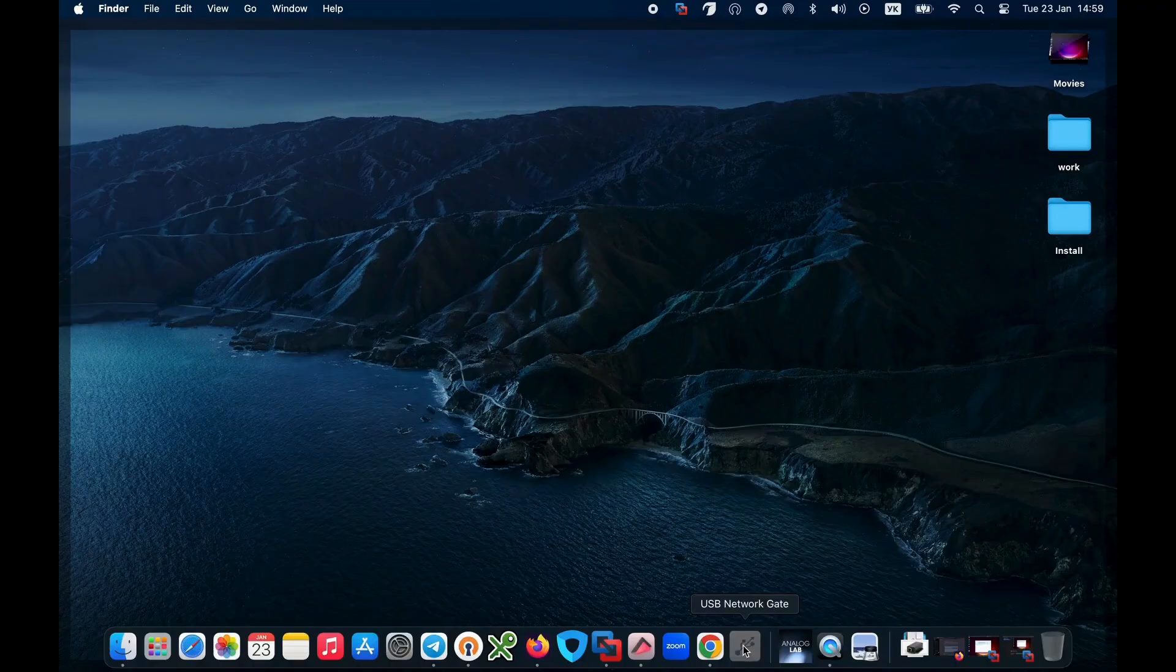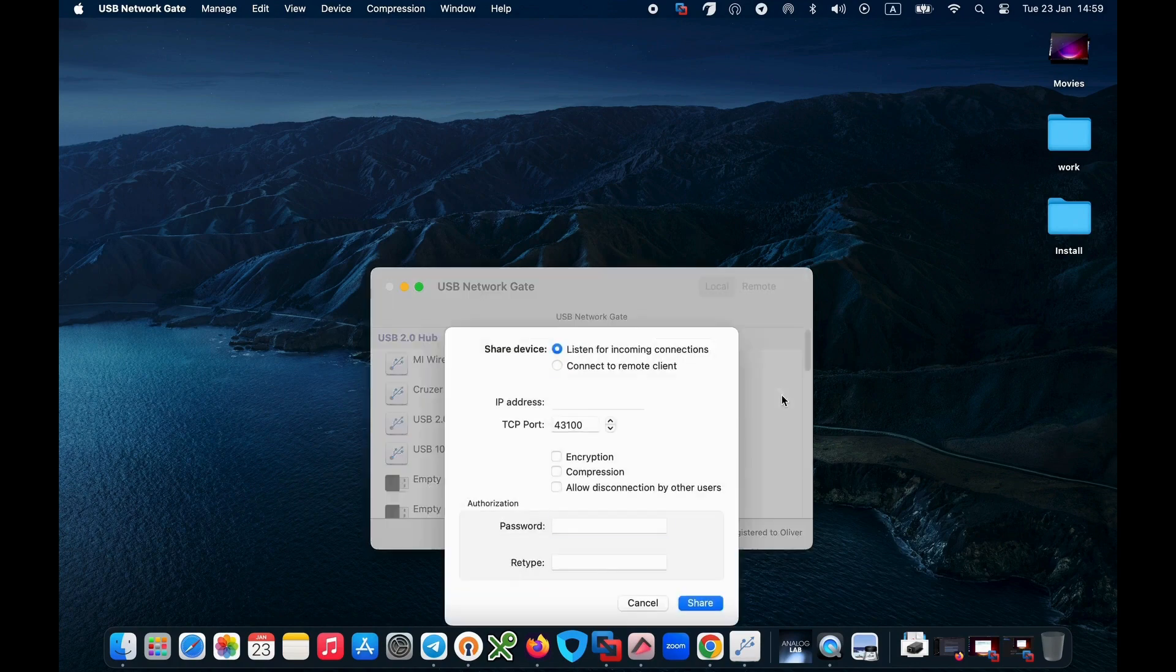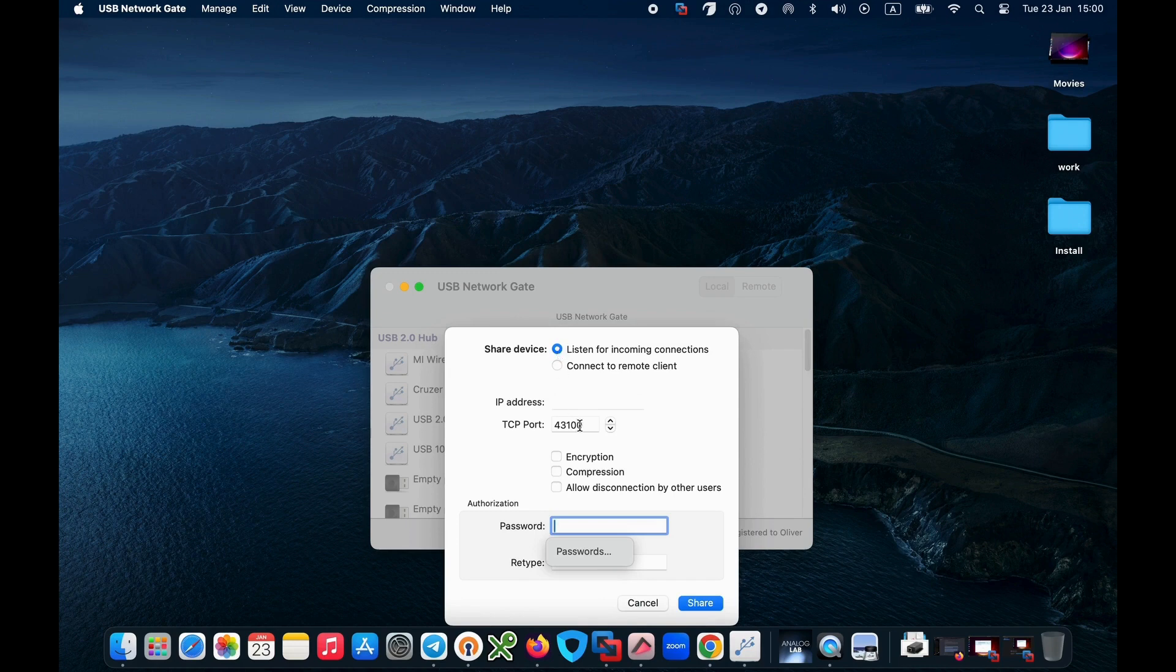Here's how to set it up. Install USB Network Gate software on the server computer designated as the wireless USB hub and on the client computers for wireless connection. Launch it on both machines.